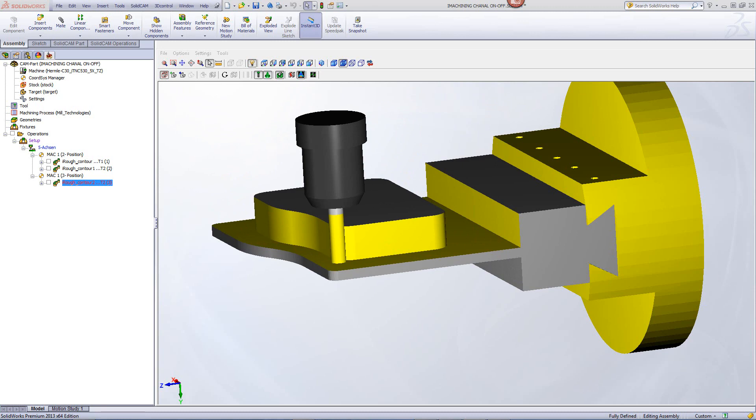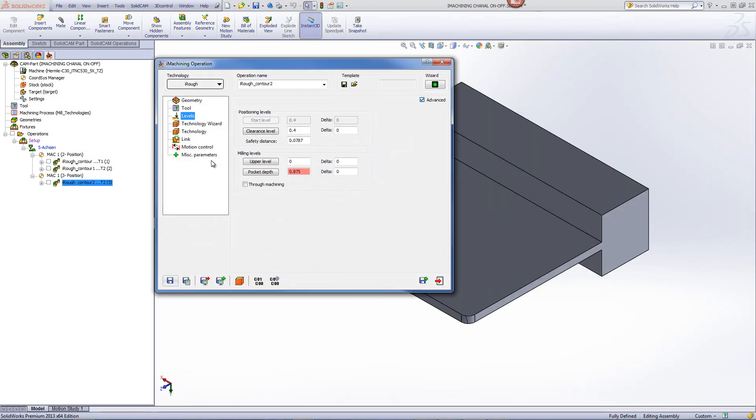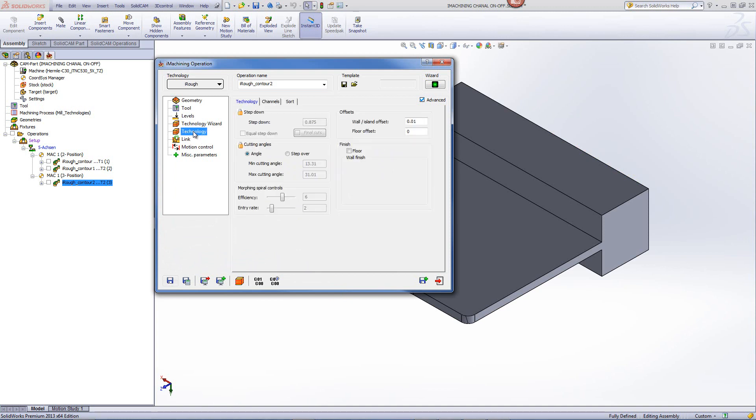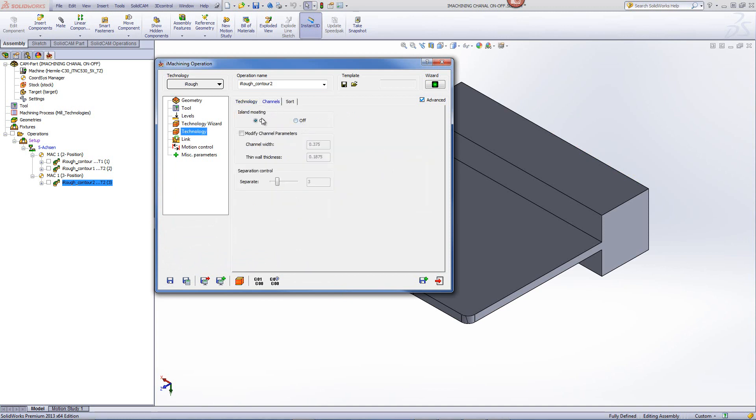The way we deal with this is very simple. All I have to do is go into technology, and we have our channels. All I have to do is turn off the channels.